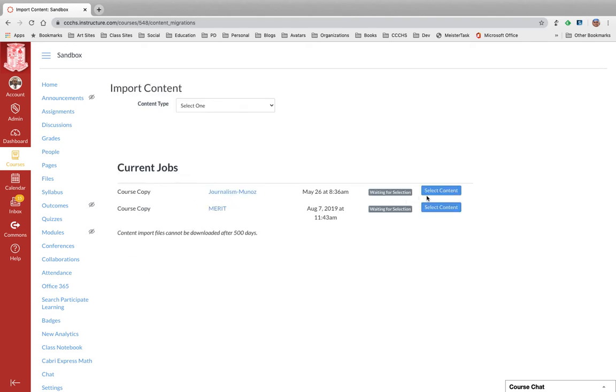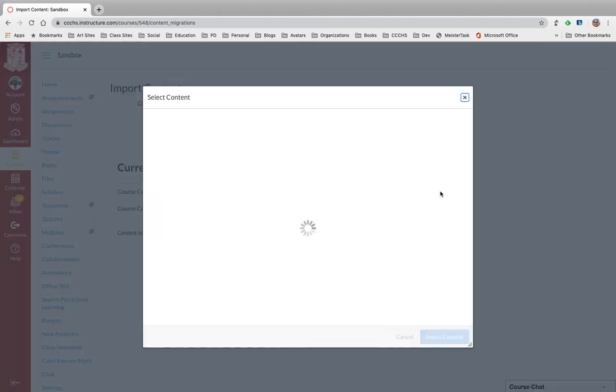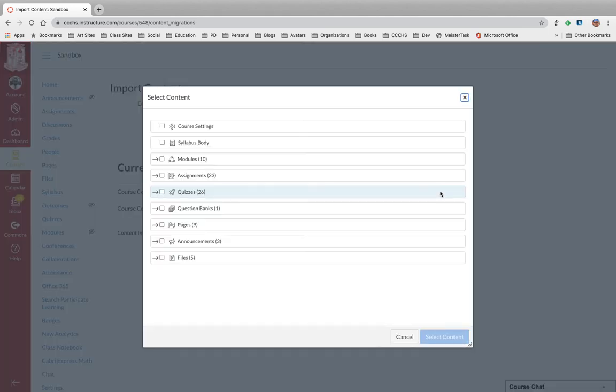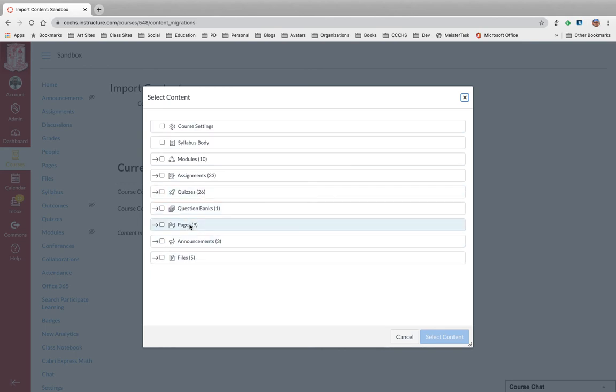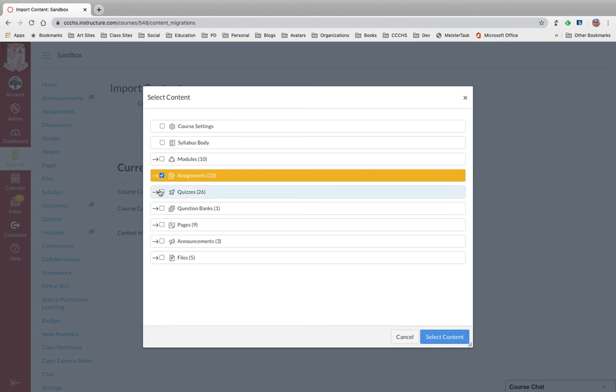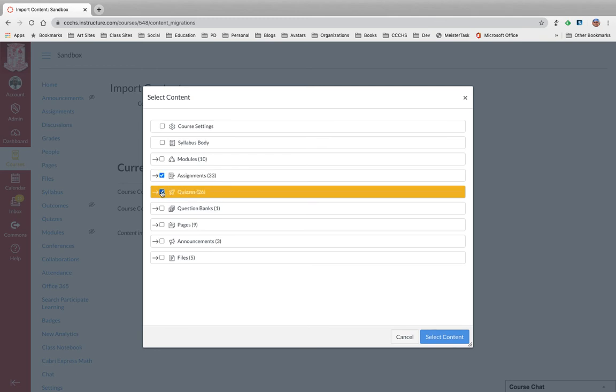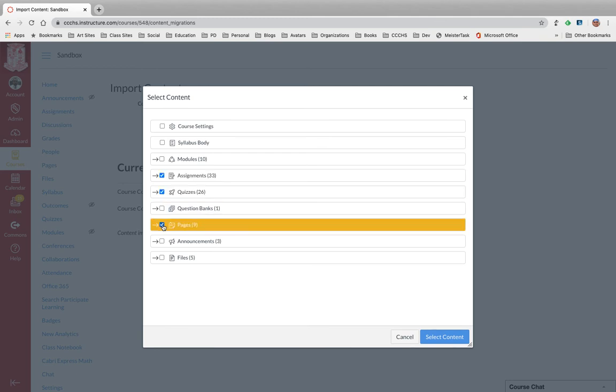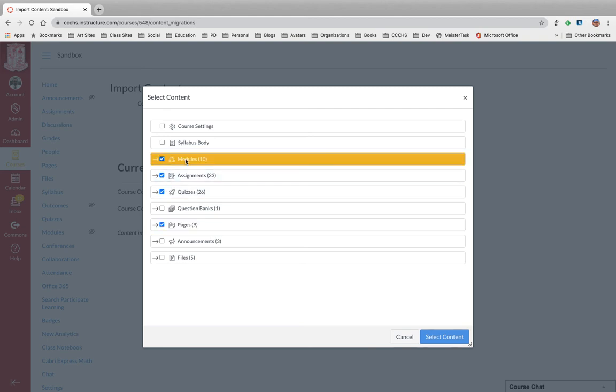So here it is. Now it's going to ask me to select content. I'm going to click on that, and here I get to tell the program what content to bring over. So I can either say all 33 assignments, all 26 quizzes, all 9 pages, or I can come into modules here.